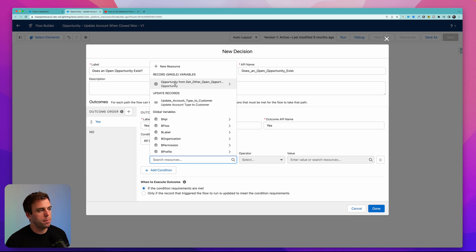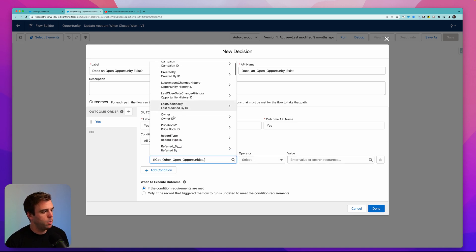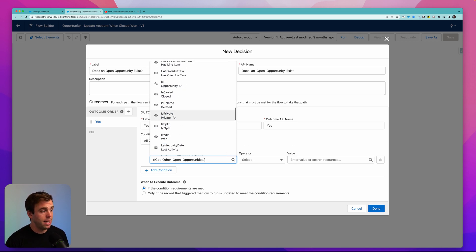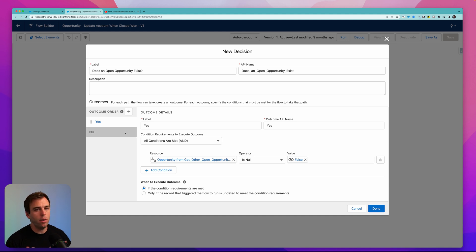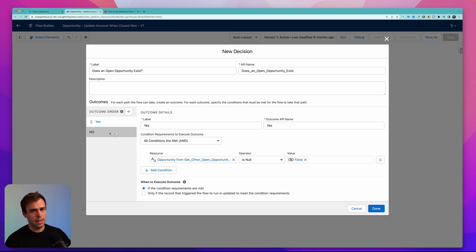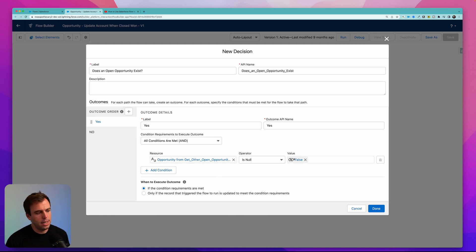The criteria for this outcome will simply be checking to see if that last get step found anything or not. So we come up here to opportunity from 'get other open opportunities' and scroll down to the opportunity ID, because every record has an ID and that's the only field we saved. We'll say is null equals false. Basically what this is saying is: did our get step find a record? Is the ID of the record it found empty or not? If it's not empty, then we know it found something. If it is empty, then we know it didn't. This can be a little confusing because we're saying 'is something not empty' — sort of a double negative. You could do the opposite too: set is null to true and change the labels around, having the first criteria be no and the other be yes.